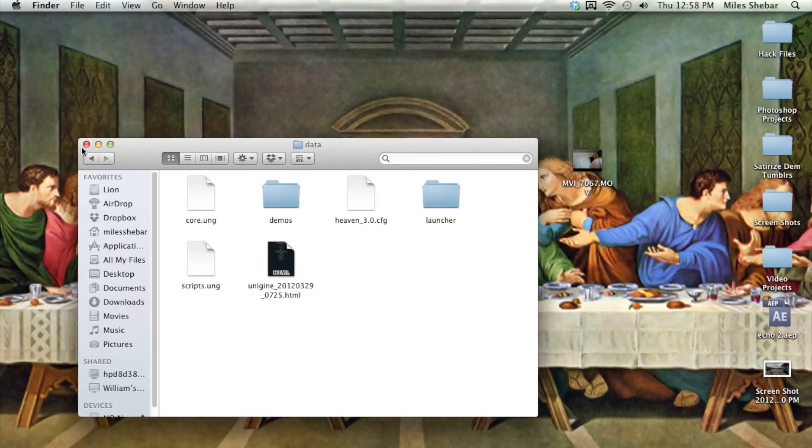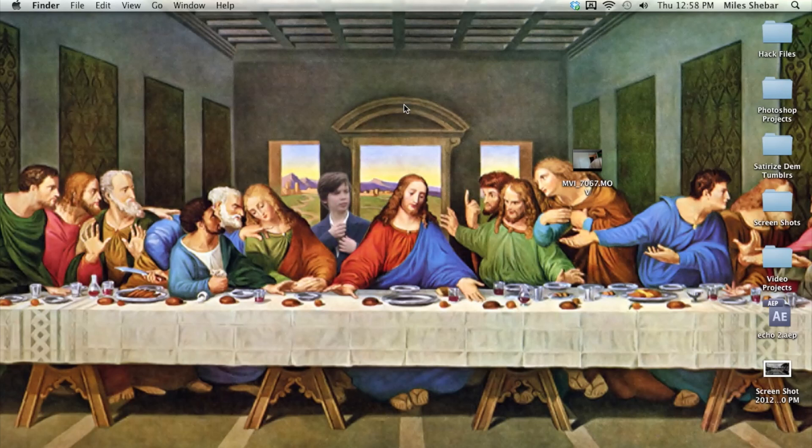Anyway, thank you for watching this video. This should be up on the forum in a little bit. Thank you, and I will keep you updated on how this Hackintosh goes. Bye-bye.